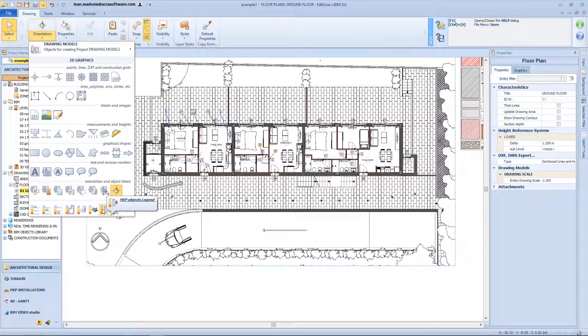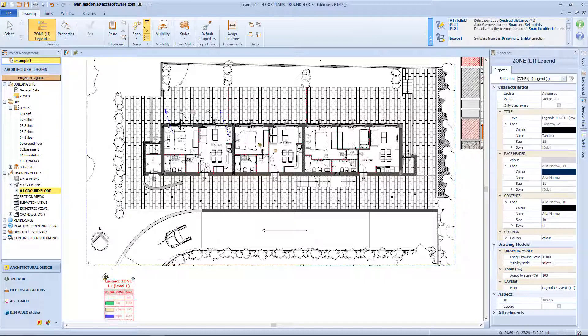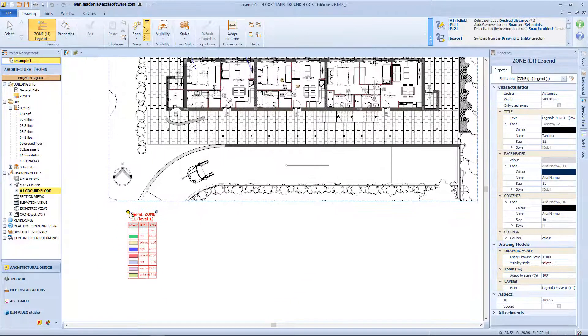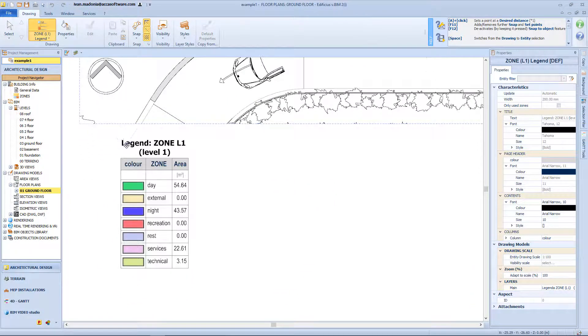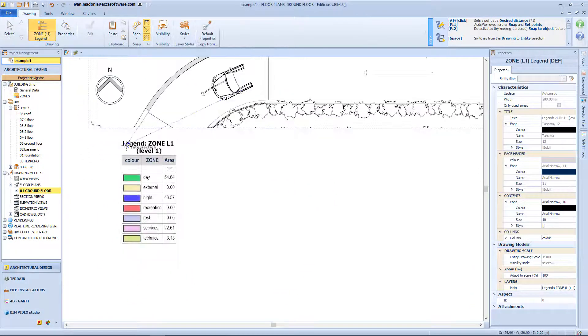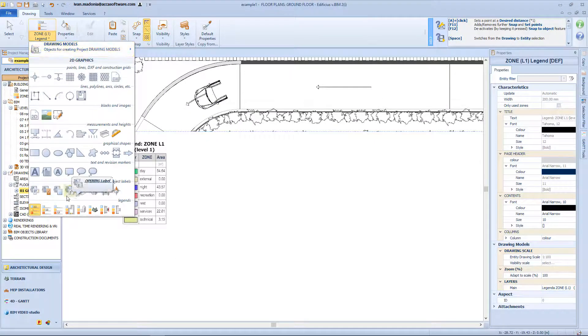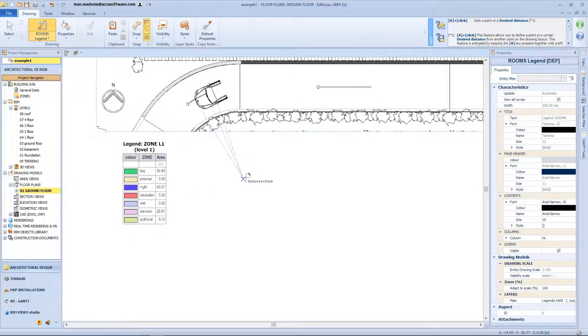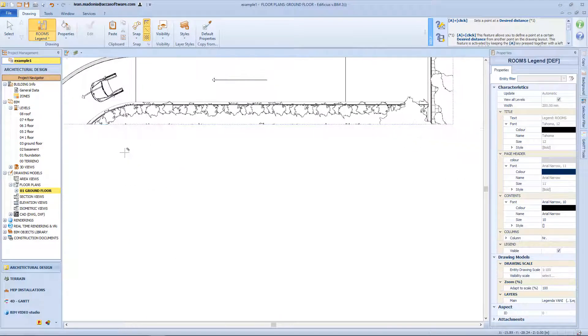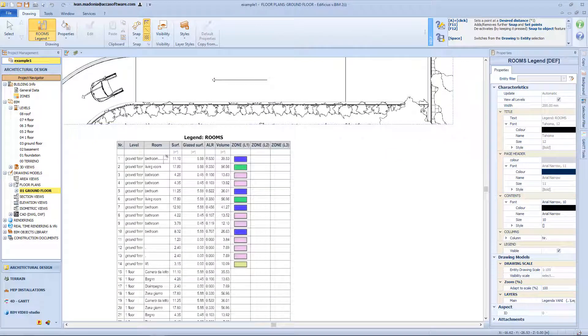From this last part of the menu we can choose among various legends typology, like the first one which is the zone 1 legend, with all the different color related to the areas of the building. The room legend, in which the different color are related to each room.